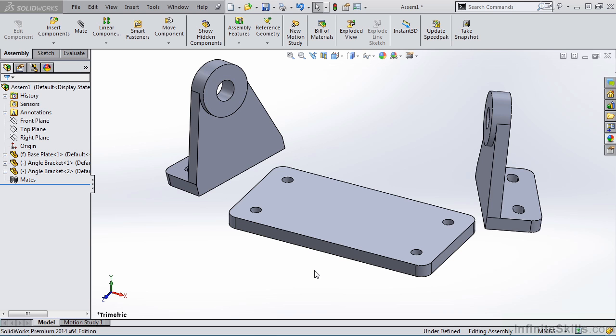We are going to use the same parts that we used in the previous lesson, the baseplate and the angle bracket. And as you know, those can be located in your Working Files folder.